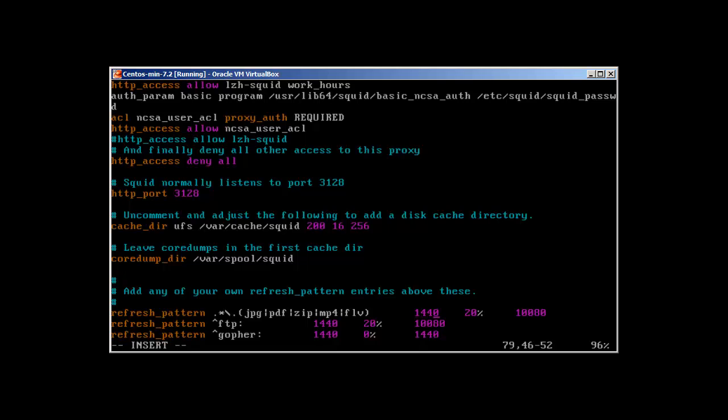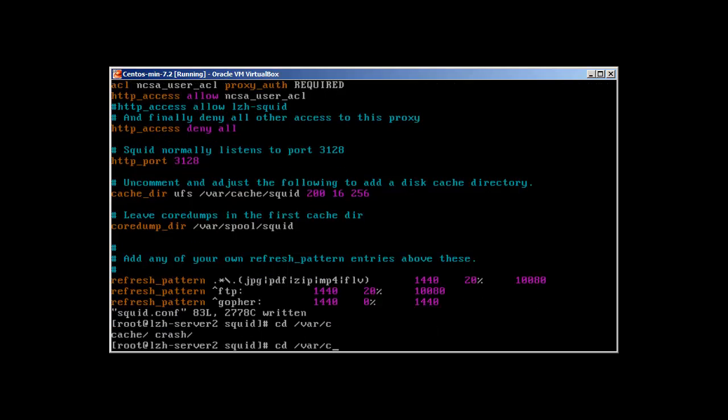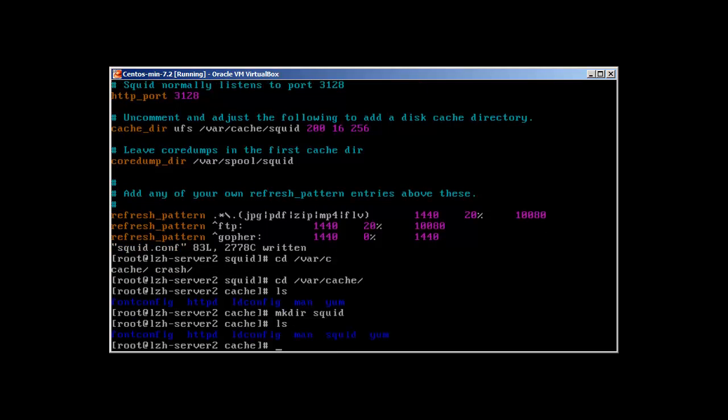Let's quit and we need to make sure that this directory exists /var/cache/squid. So cd /var/cache - it exists but there's no squid, so I'm just going to make directory squid here.